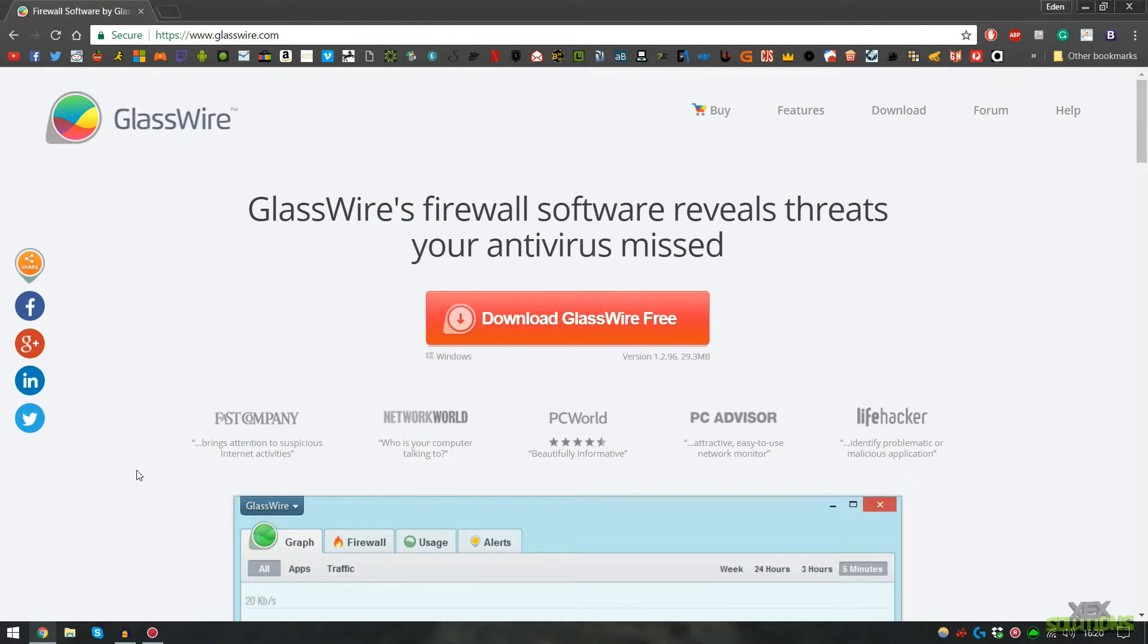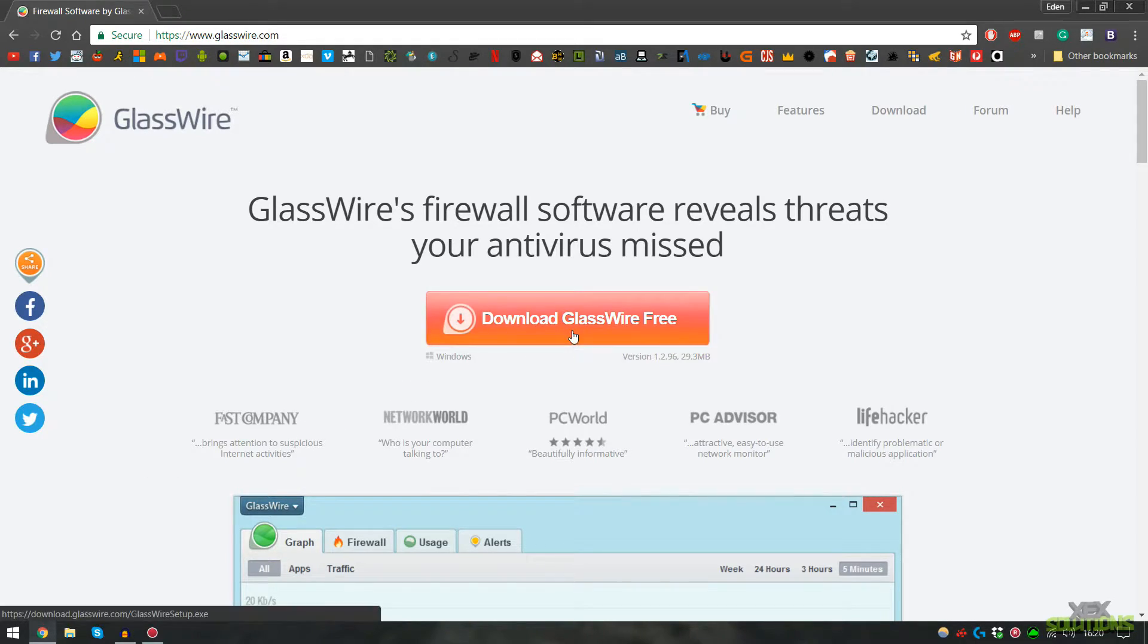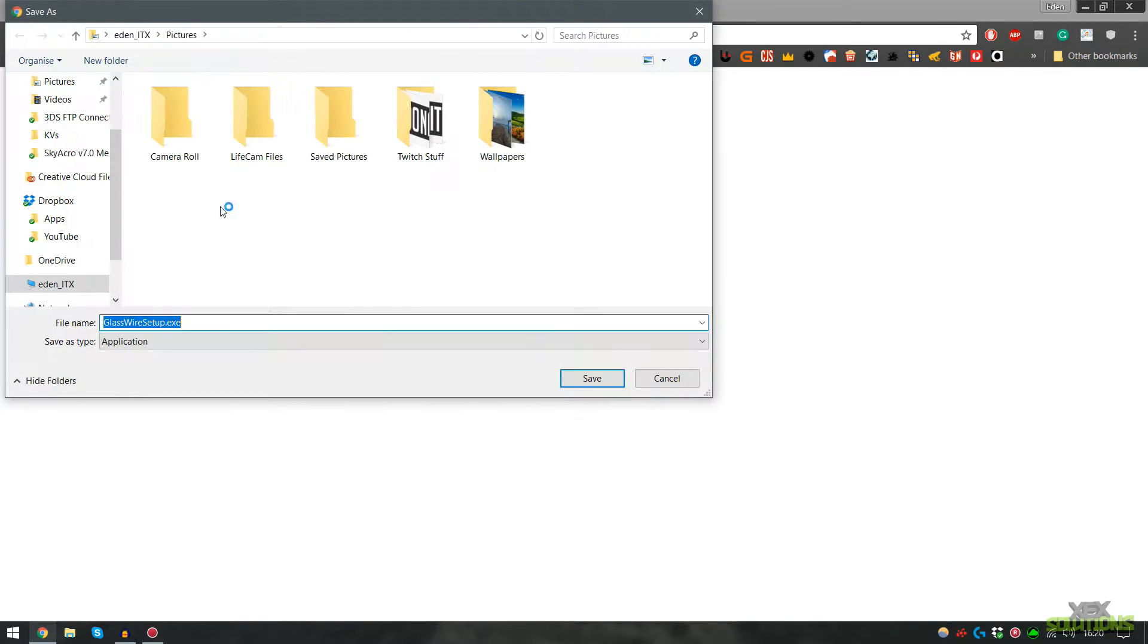So the link will be in the description below. Go over to the website and you will see a massive download button so be sure to click this and I'm just going to save it to my desktop.